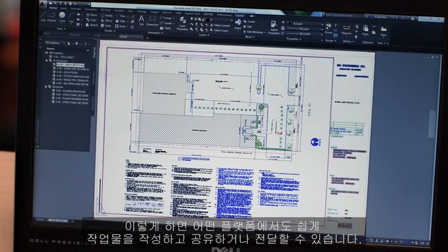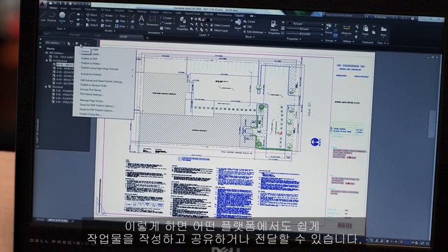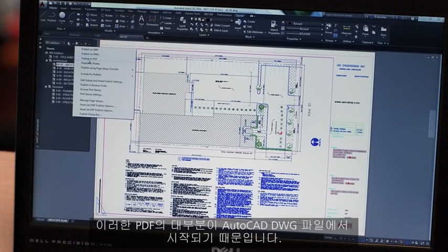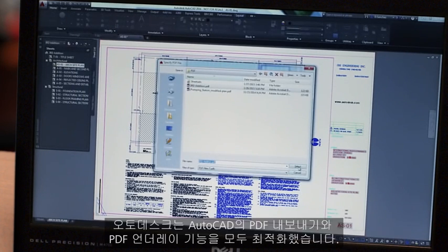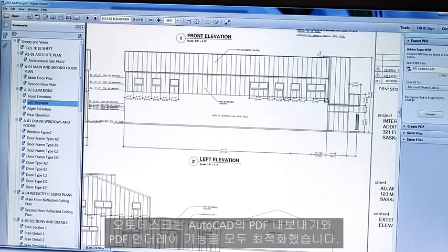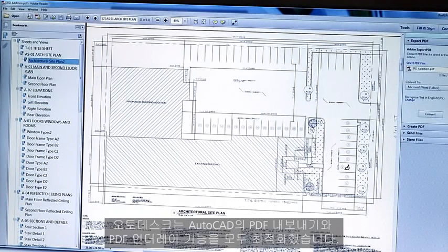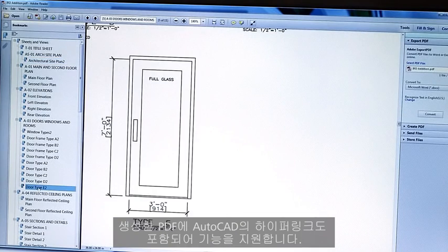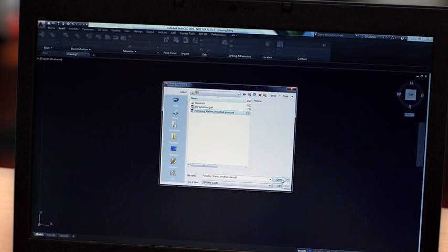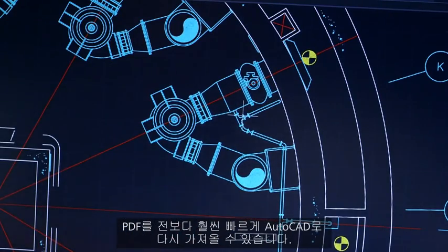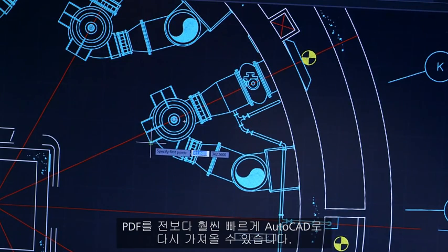Most project drawings end up getting shared or sent out to the field as PDFs. This makes it easy to create, share, and communicate on any platform. Because many of these PDFs start their life as AutoCAD DWG files, we've optimized both the PDF export and PDF underlay in AutoCAD. Hyperlinks from AutoCAD are also included in the PDFs you're creating. PDFs you import back into AutoCAD are more nimble than ever before.